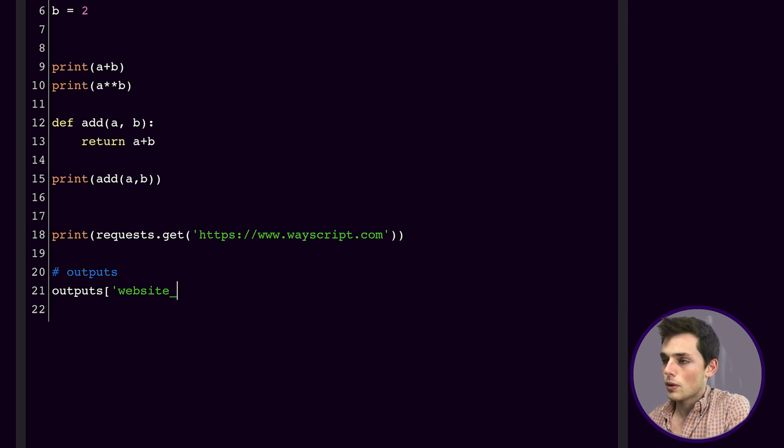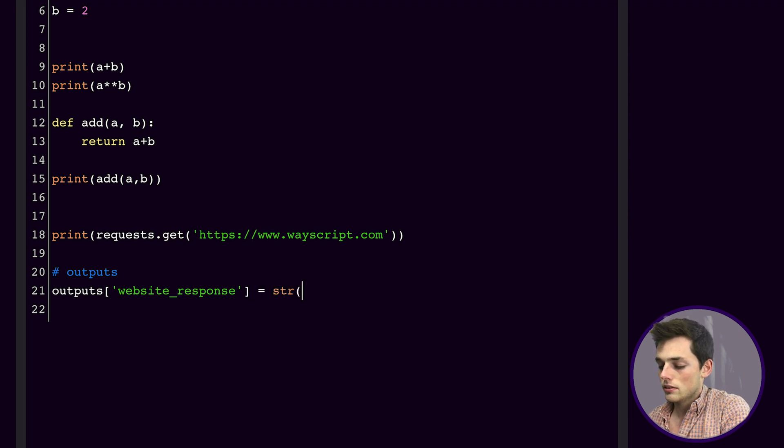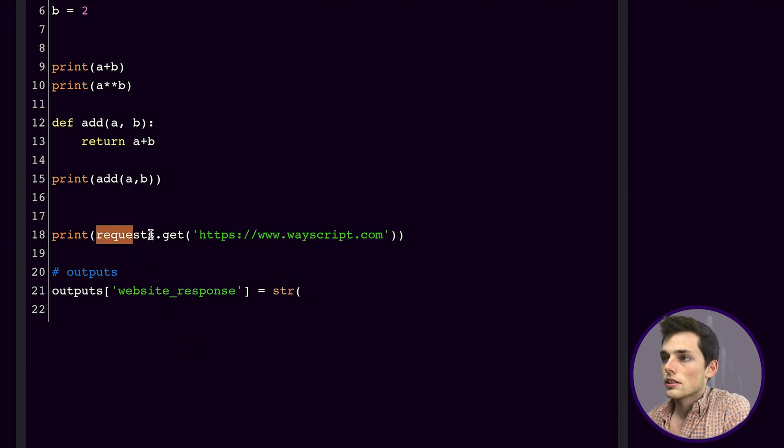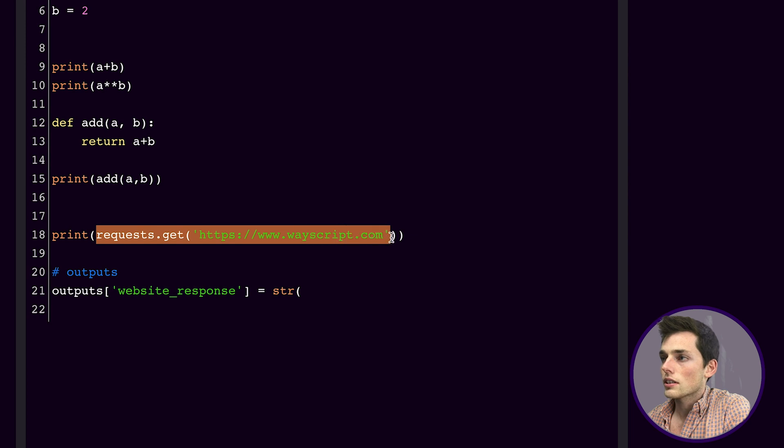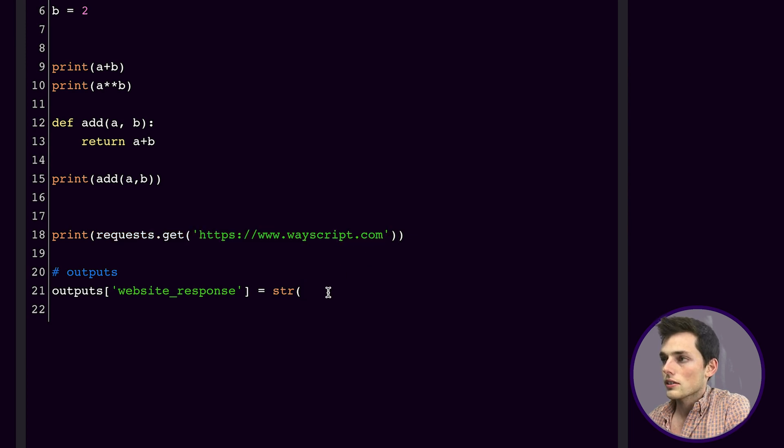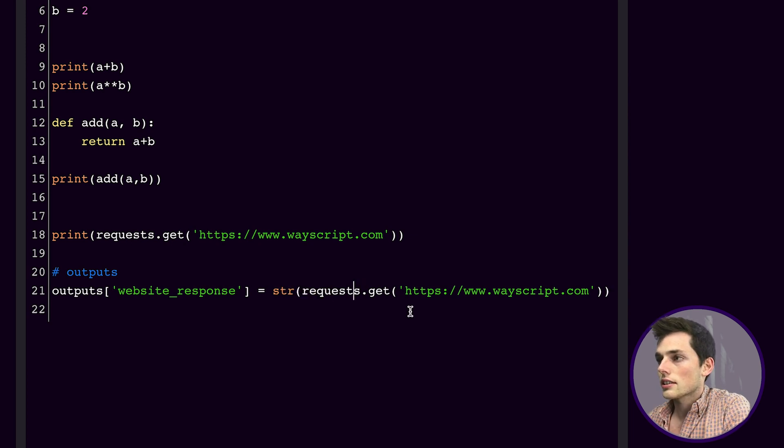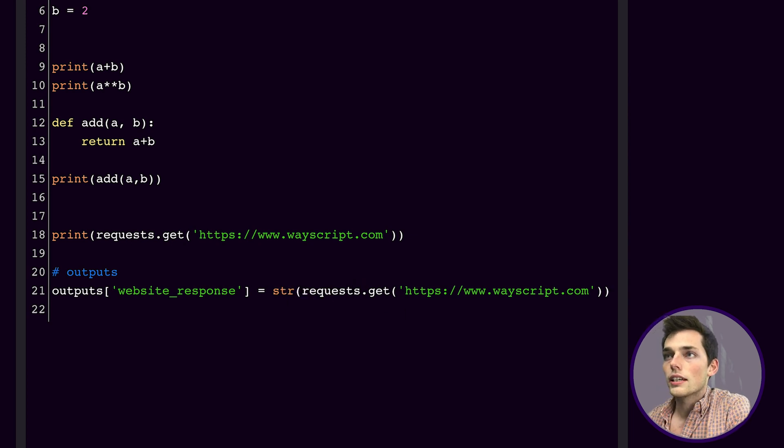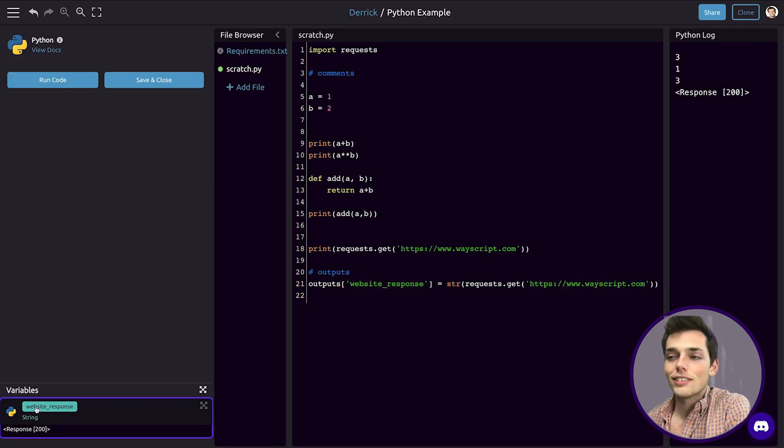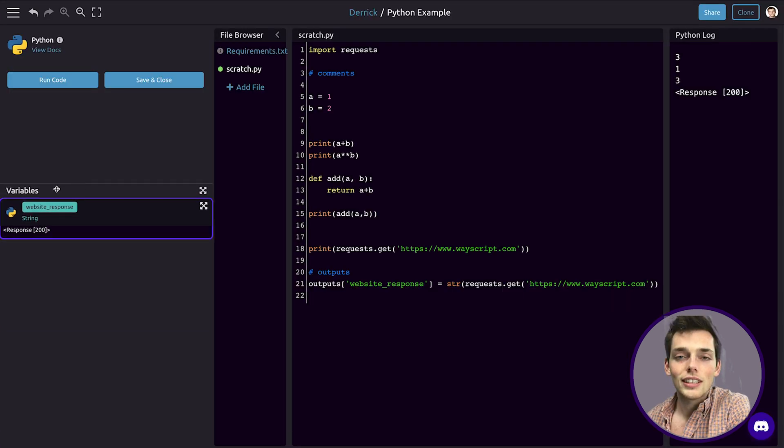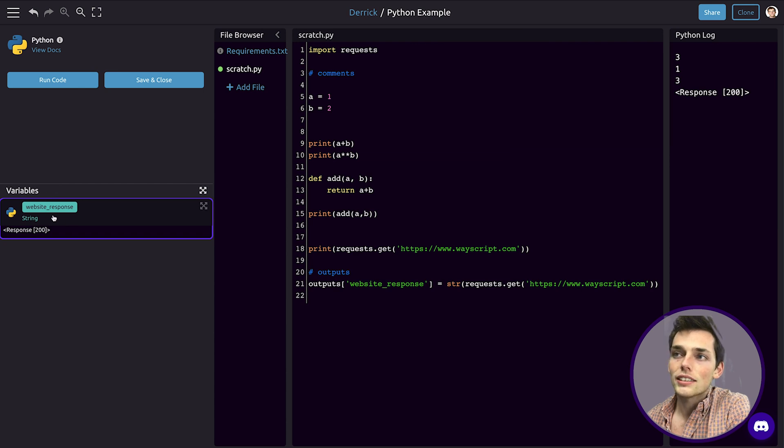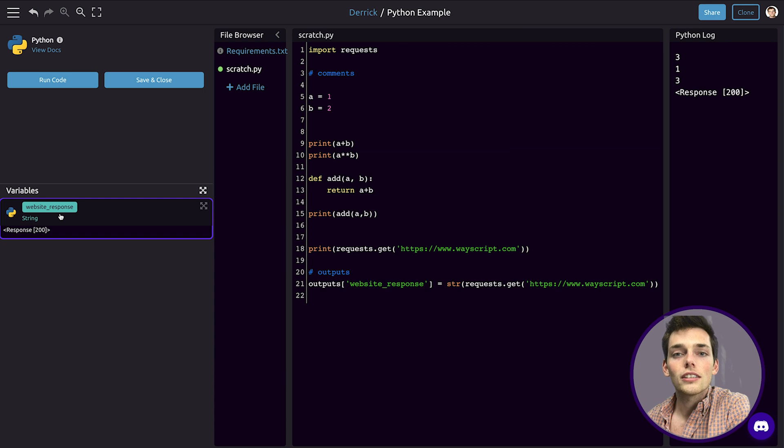To do this, we need to say outputs square brackets, then we'll pass in the variable name. So we'll say something like website_response is equal to the string, so we're converting this to a string type. We'll copy this, paste it here, and close off that string casting method. Now we can hit run code and we see that we now get something over here in the bottom left. These are the variables that we can use throughout this script. So now we're able to access this information no matter what module we're in that's later on in our workflow.